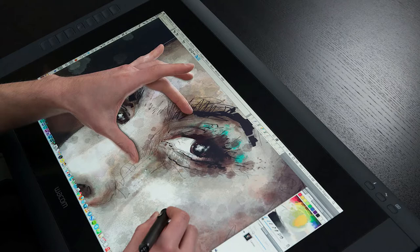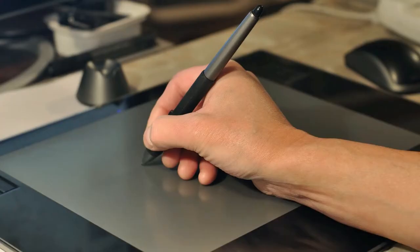Hardware is the actual physical device you use to draw — the computer, tablet, or phone. You can use a mouse or even your finger to draw with, but the best tool to use is probably still a stylus. It's the most natural means to draw with since it's kind of like using a pen or a pencil.